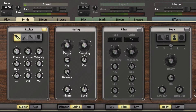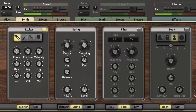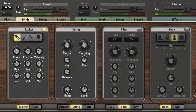The inharmonic knob detunes the partials — the harmonics that are generated from the fundamental pitch. As we dial it up it'll sound more and more out of tune. It raises and makes the partials sharp and out of tune, and they're more noticeable with the longer release time.